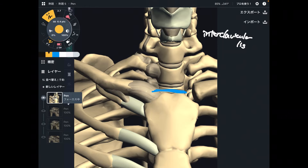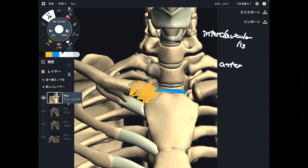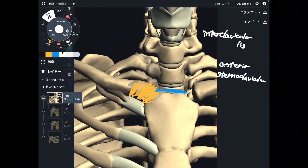The next one is this ligament. This ligament connects the sternum and clavicle, so this is the sternoclavicular ligament — particularly the anterior sternoclavicular ligament.